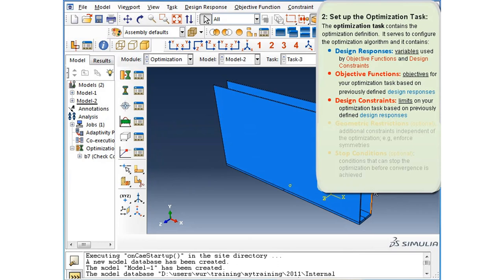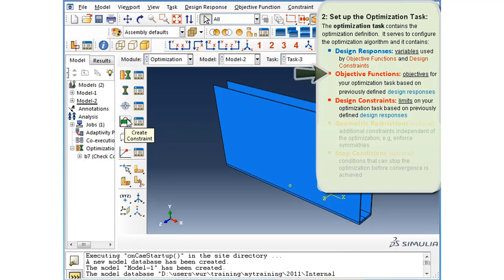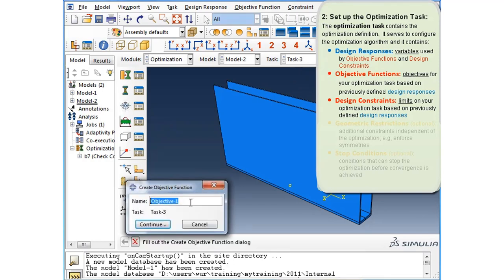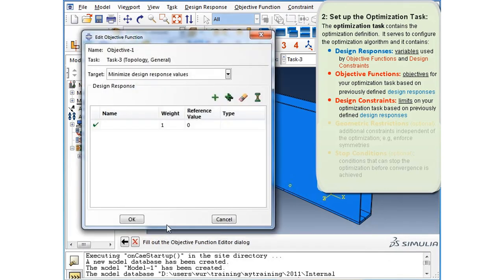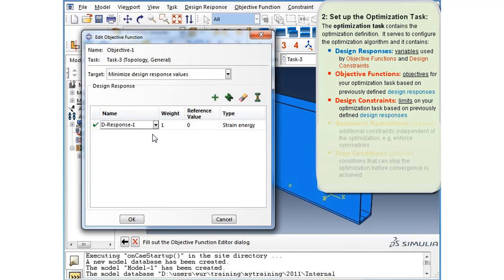Using the design responses we just created, we will create an objective function and a constraint. To create an objective function, click on the create objective function button in the optimization toolbox. We will leave the name at default, objective one, and click continue. In the edit objective function dialog, we will choose the target as minimize design response values. From the drop-down menu we will select design response one, which is strain energy. We have now chosen to minimize strain energy over the whole model as our objective.